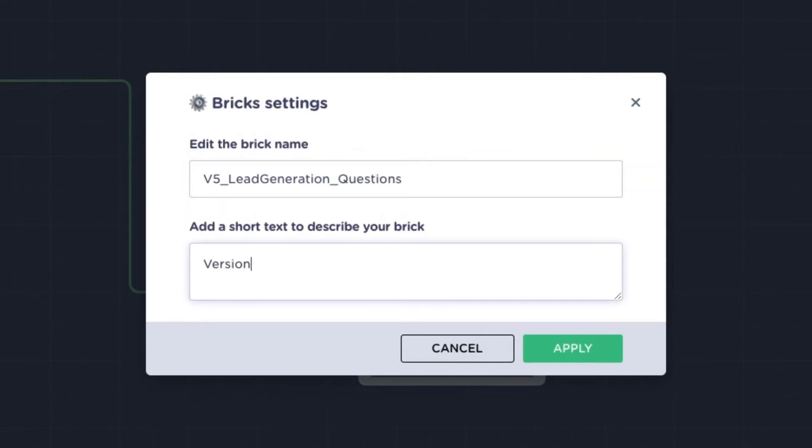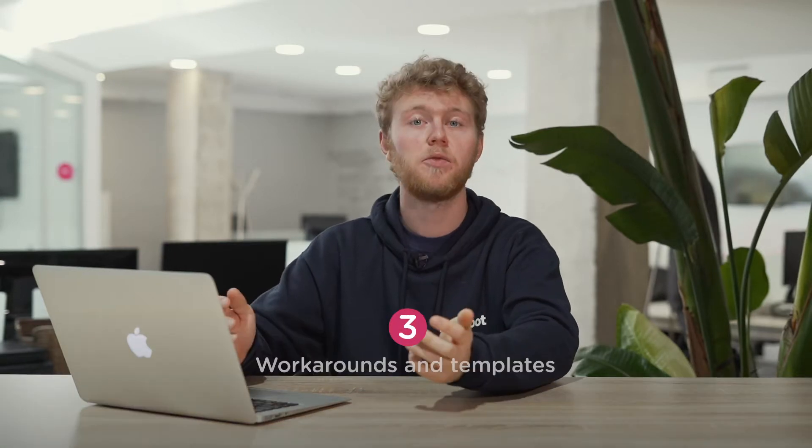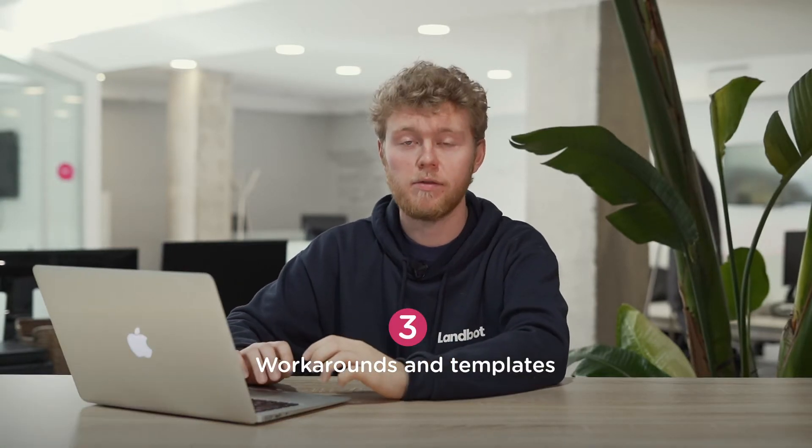Let's move into bricks workarounds and templates. To comprehend this, you have to understand that bricks are reusable.